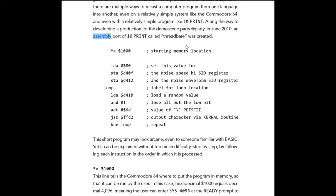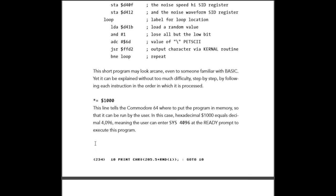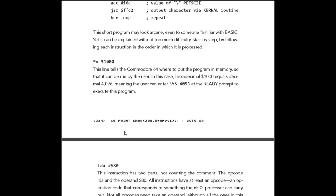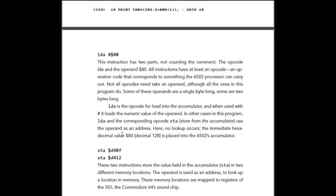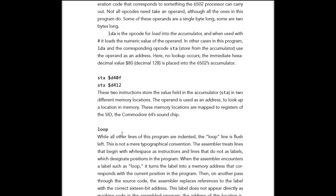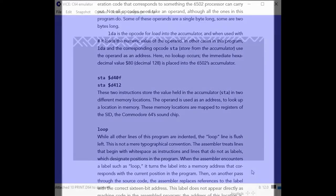I would have thought the assembler version of the program would have been much bigger than the BASIC version. This was due mostly to the fact there are built-in kernel routines and video ROM on the C64.